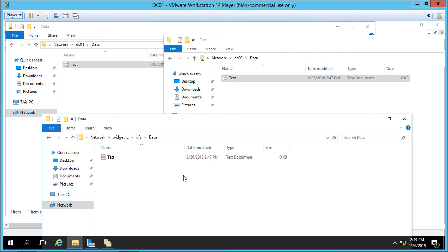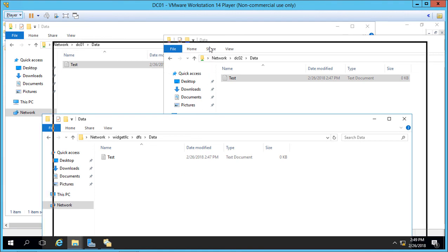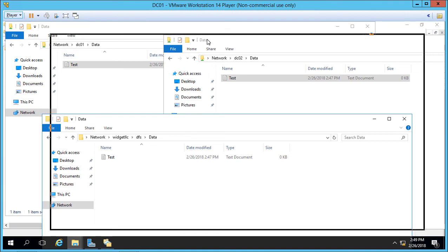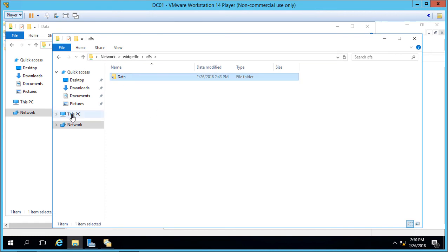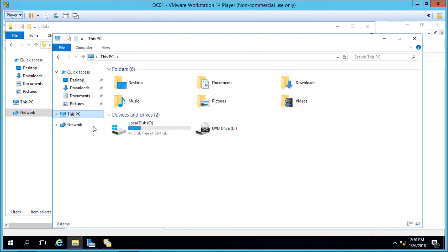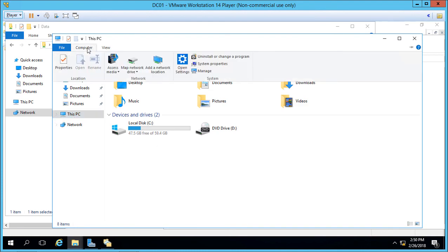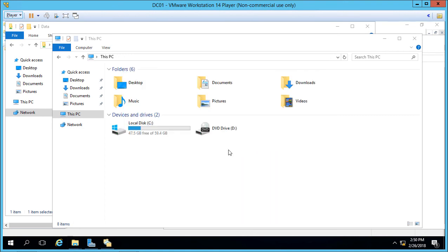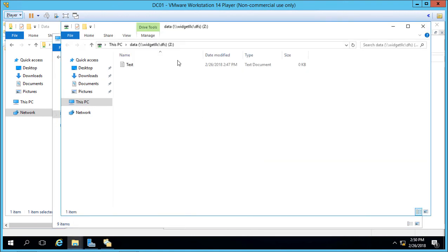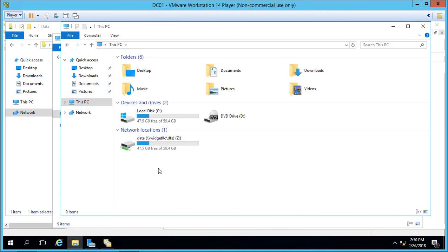So as an IT administrator, you're going to want to map the drive not to DC01 or DC02, but to widget LLC DFS. So let's go back to where it says this PC, and we'll go to computer map network drive. So now we're going to type in widget LLC backslash DFS backslash data. Click finish. And now it's our Z drive. So if we go back to this PC, we see it as our Z drive.